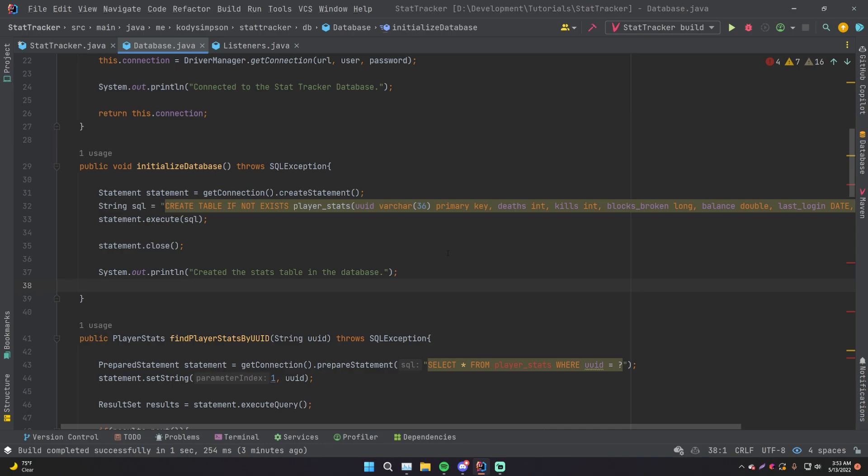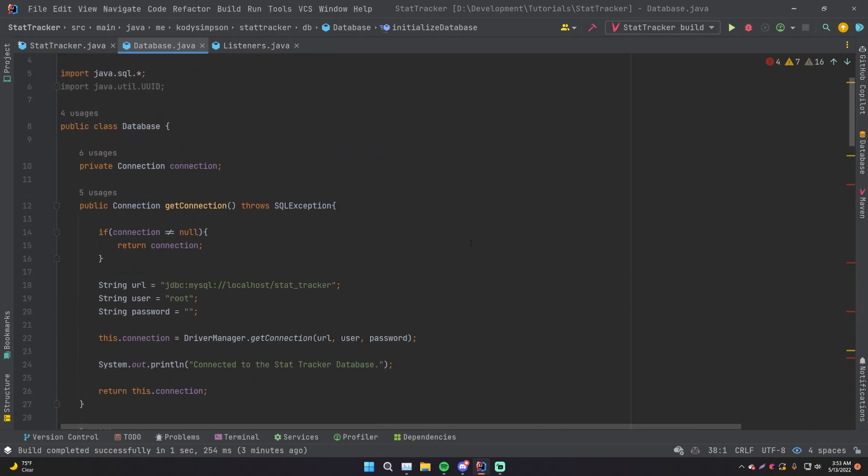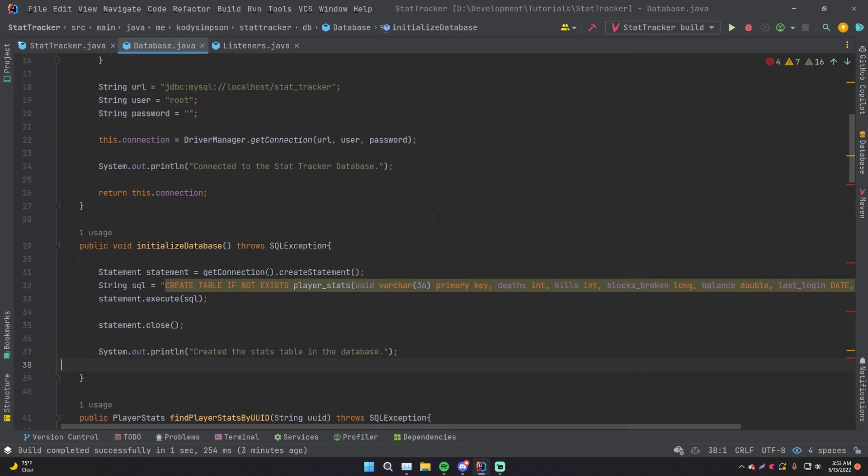So when you're checking out, just click the have a discount code button and then enter Cody JB into that and it'll give you the three months off. Anyway, so once we are in IntelliJ, go to database here.